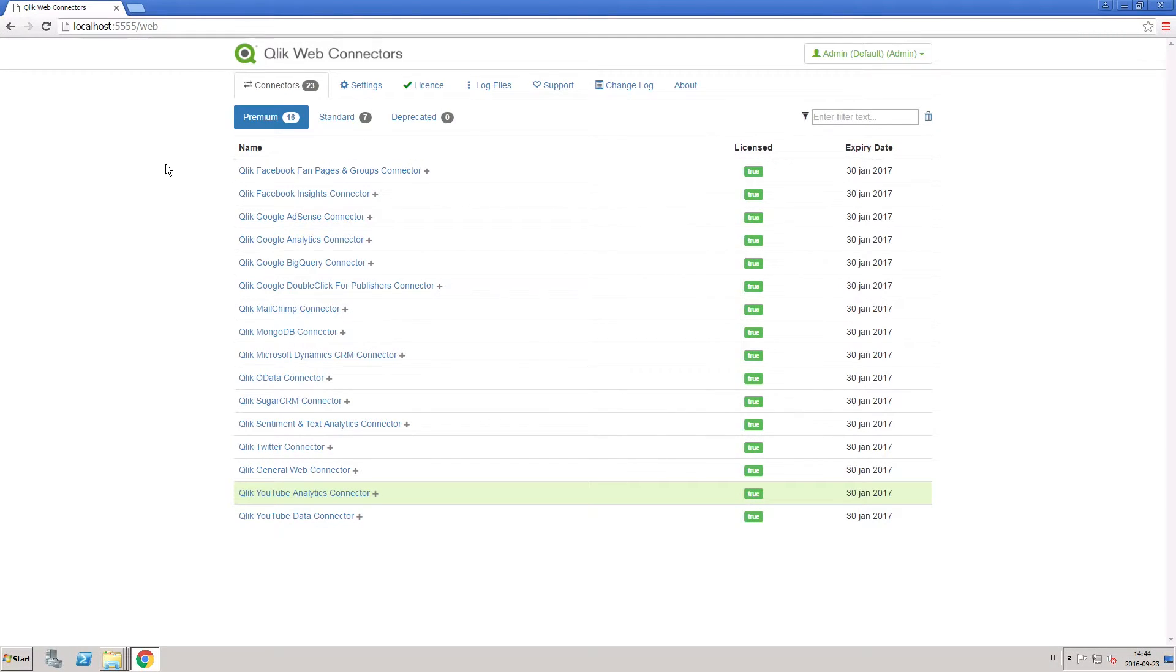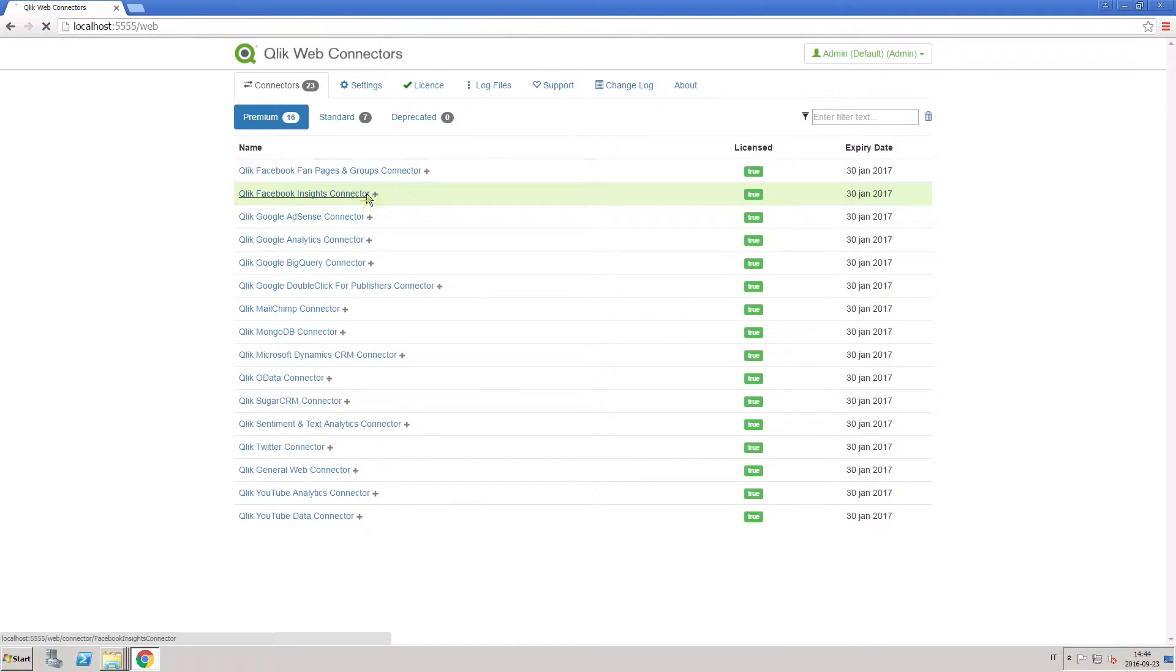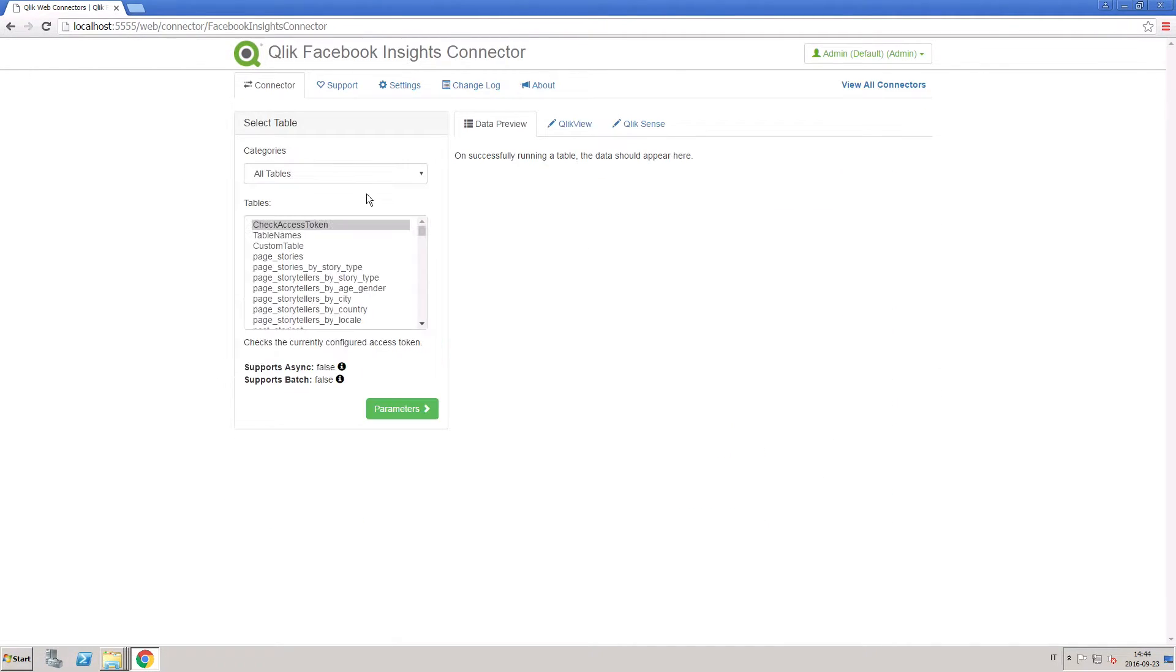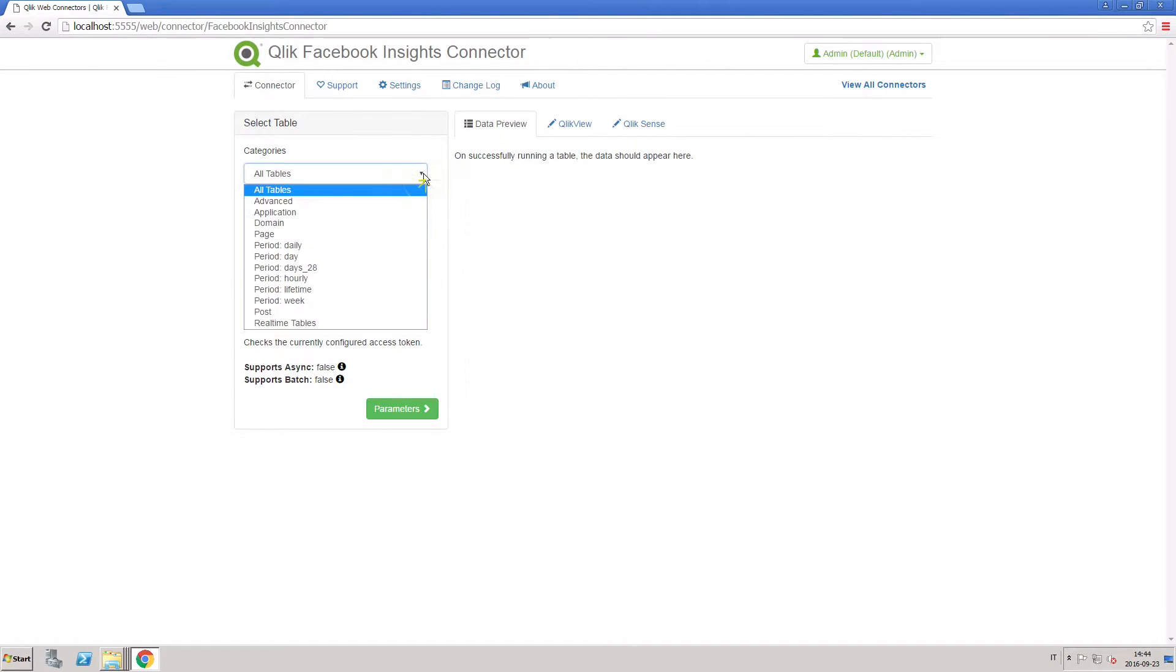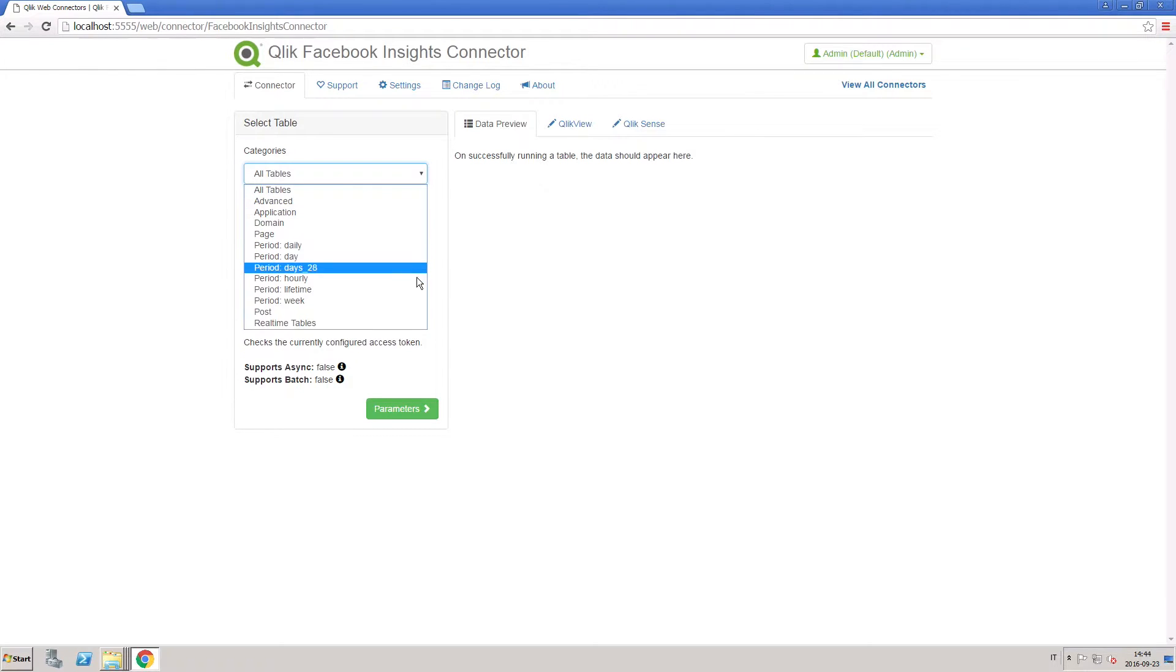The ClickFacebook Insights Connector allows you to connect to the Facebook Insights API and App Insights API. This provides Facebook page owners and Facebook platform developers a way to import Facebook Insights content into a ClickView or ClickSense app.